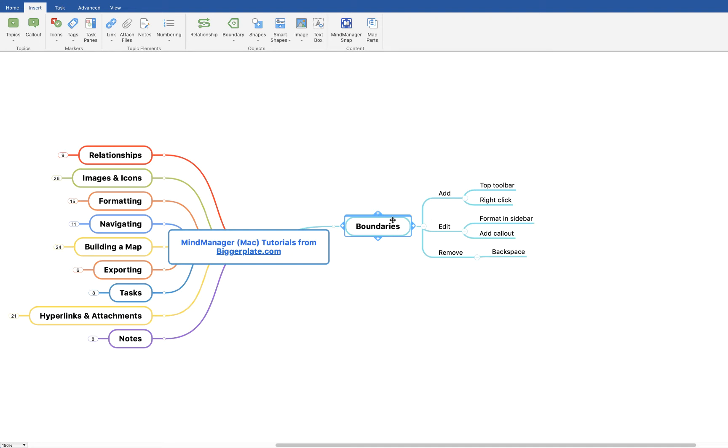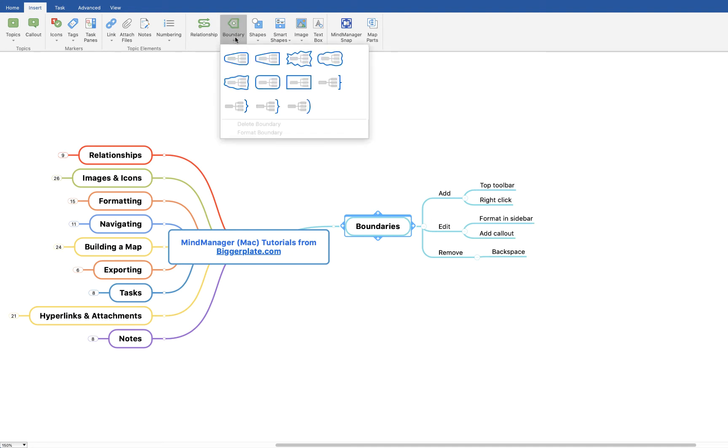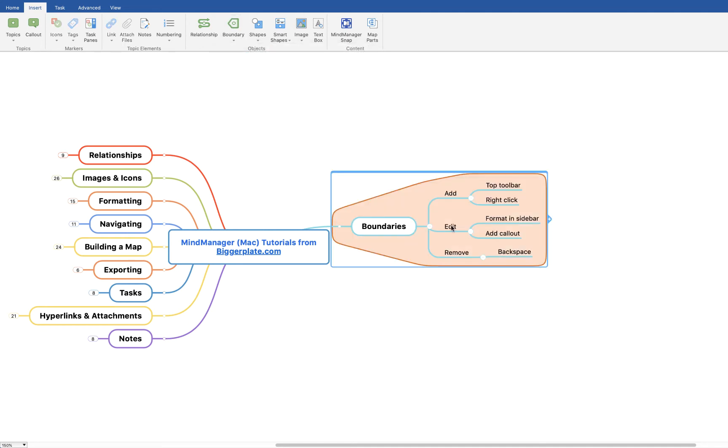Click on the relevant boundary and you can either come up to the top toolbar here and you'll see a little dropdown that gives you numerous shape options for your boundary. For example, I'm going to go for this rounded edge one and you'll see it creates a boundary around the entire topic, around the entire branch rather.